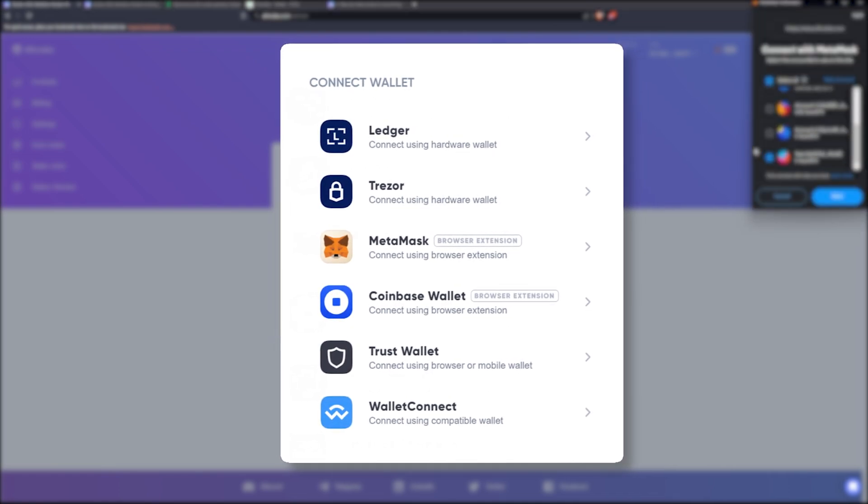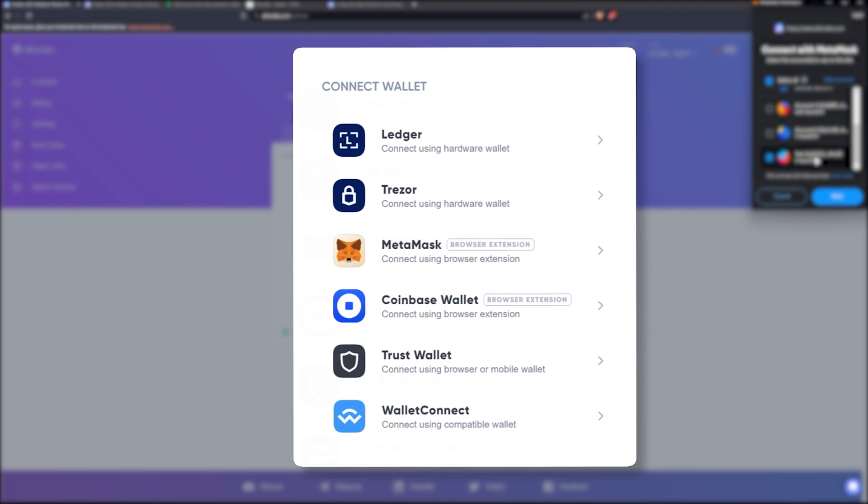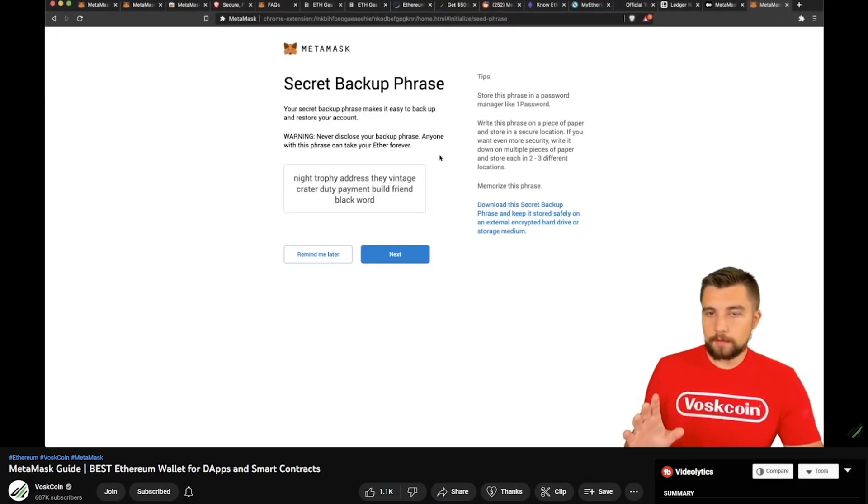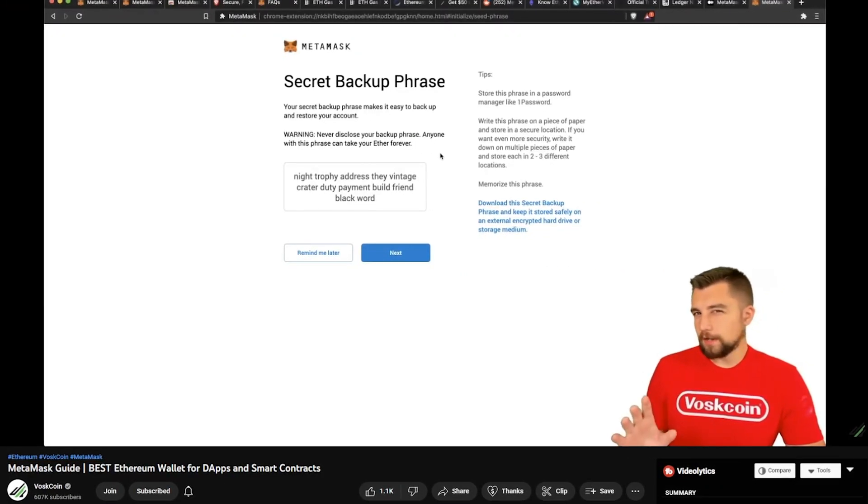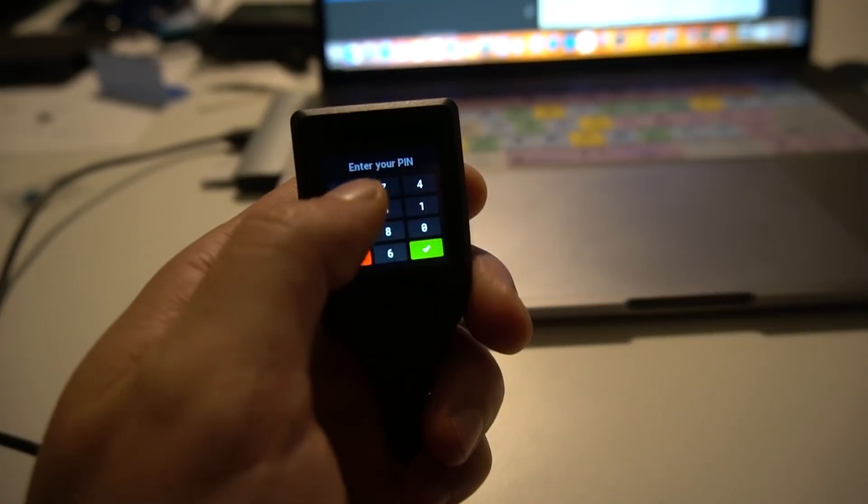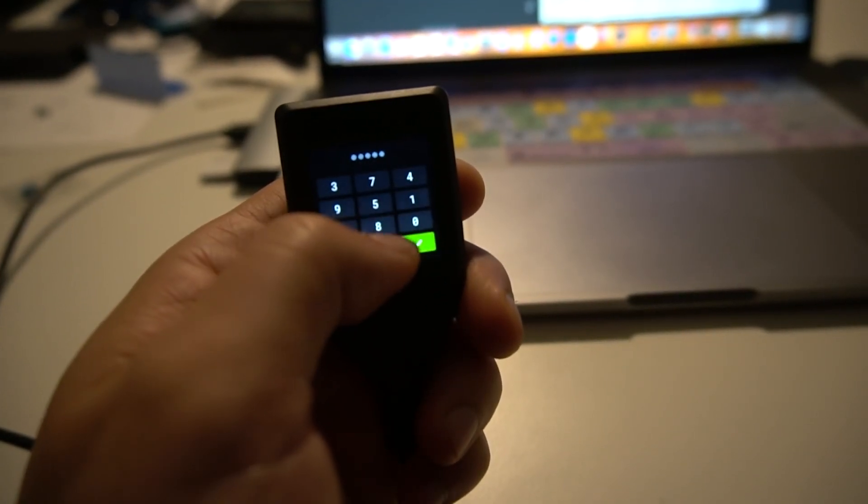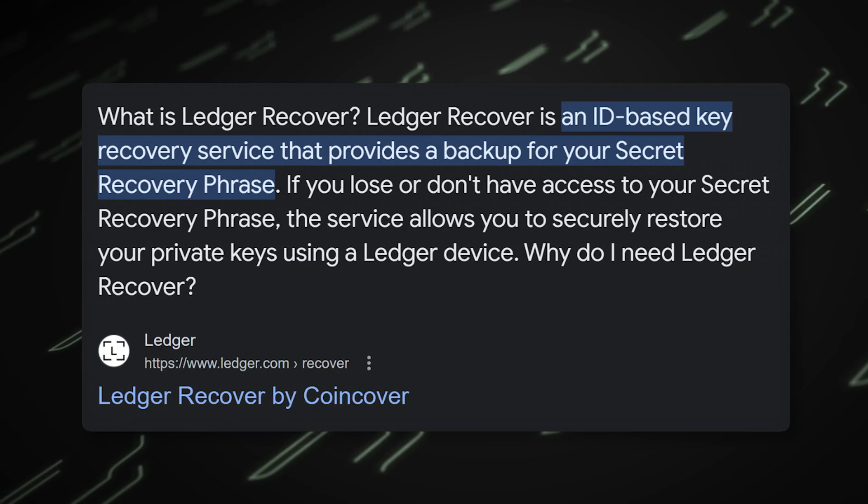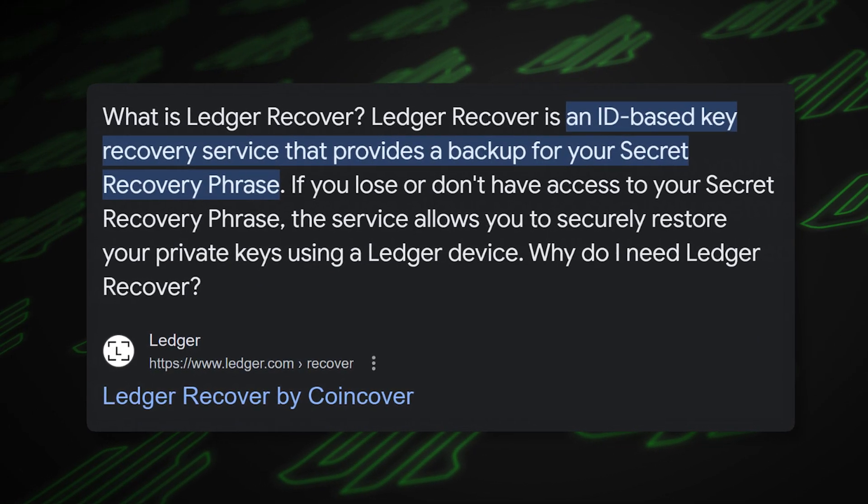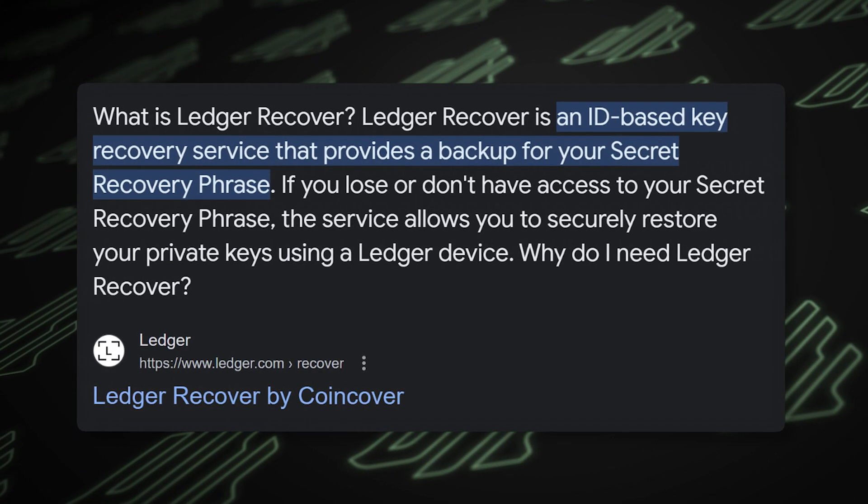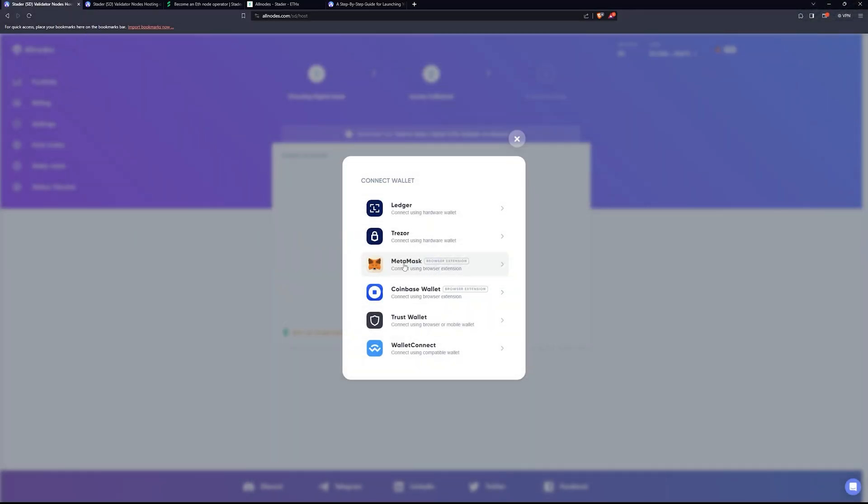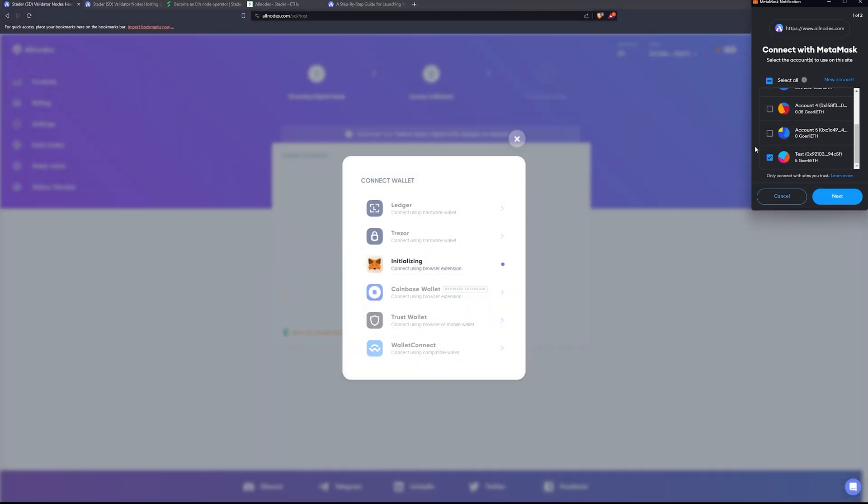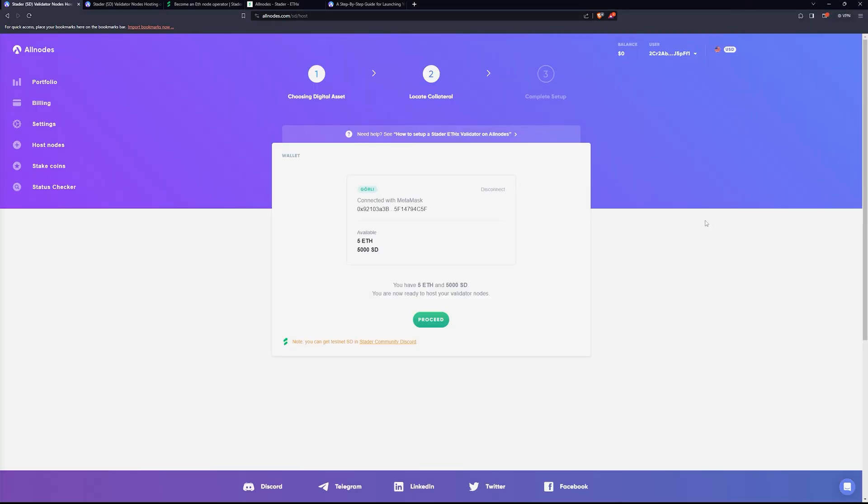Now we're going to choose if we're going to be using the mainnet or the testnet. At that point, you proceed. You'll connect your Ethereum wallet. They support Ledger, Trezor, MetaMask, Coinbase, Trust, and even WalletConnect. So you should have an option. I think MetaMask is a great option for something like this, but cold storage is great, specifically Trezor, because if you have Ledger's recovery enabled, they might just give your coin to somebody else. Just be advised.